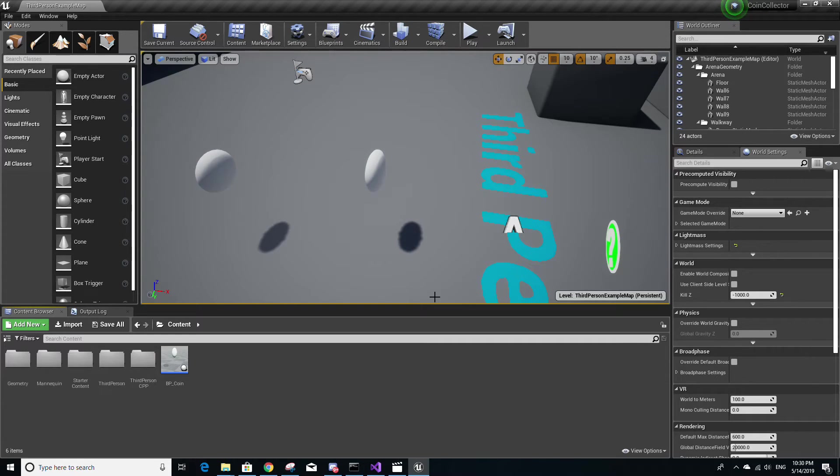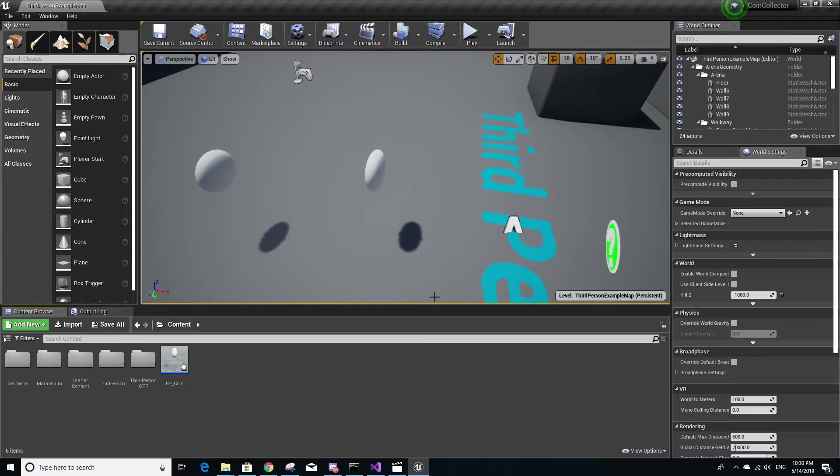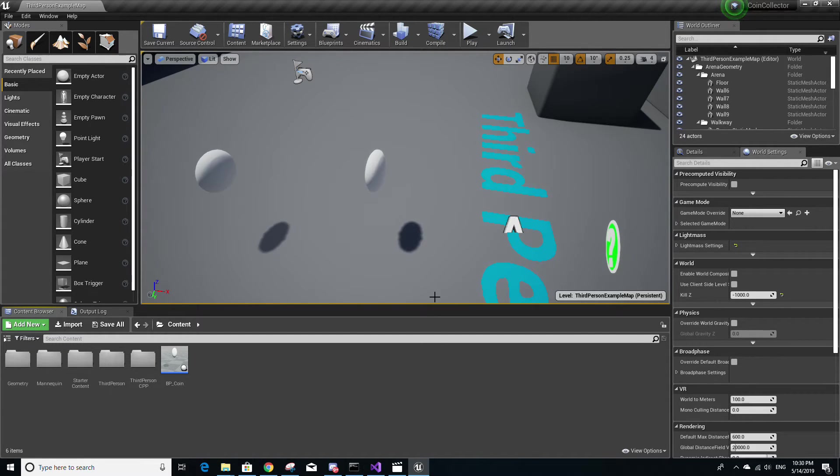So now when you double click the uproject file, you should have no problem opening the project in Unreal Engine. And now we're going to start packaging the project for Linux.